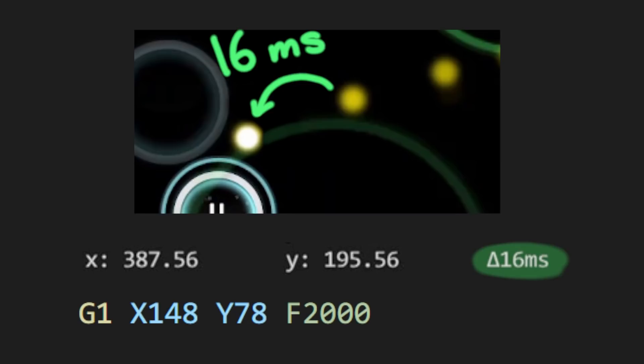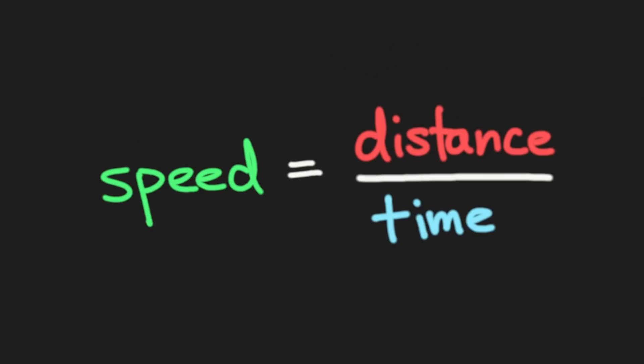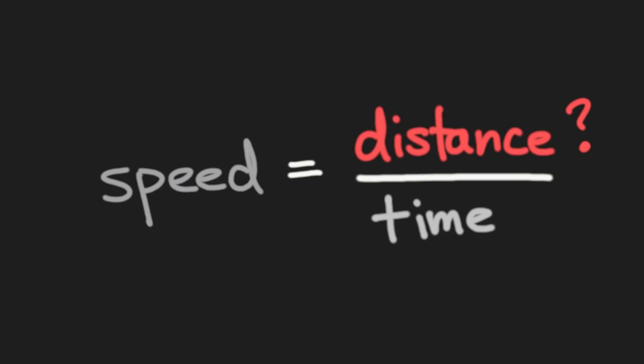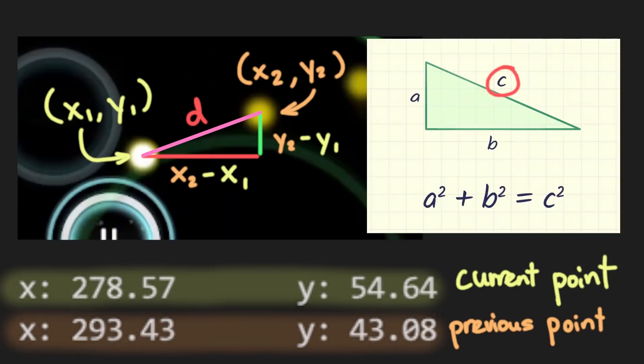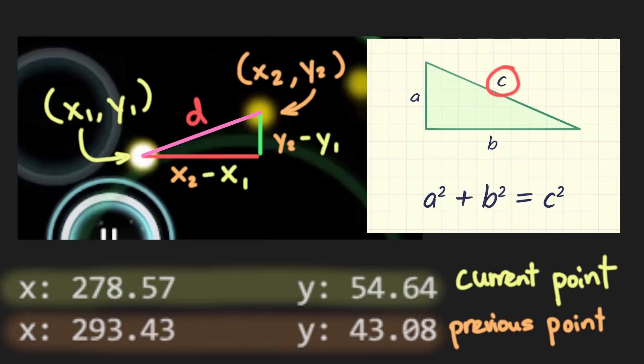The thing I was happy about is how closely the replay data resembles G1 commands. The only difference is that for the replay data, the time since the previous snapshot is given. And for the G1 command, I need to specify the travel speed. The speed can easily be worked out with some simple high school math. Speed is equal to distance divided by time. The replay file already gives us time, so we just need to calculate the distance. And to do that, we take two cursor positions, form a right triangle, and then use the Pythagorean theorem. So it wasn't too hard to write the code for that.